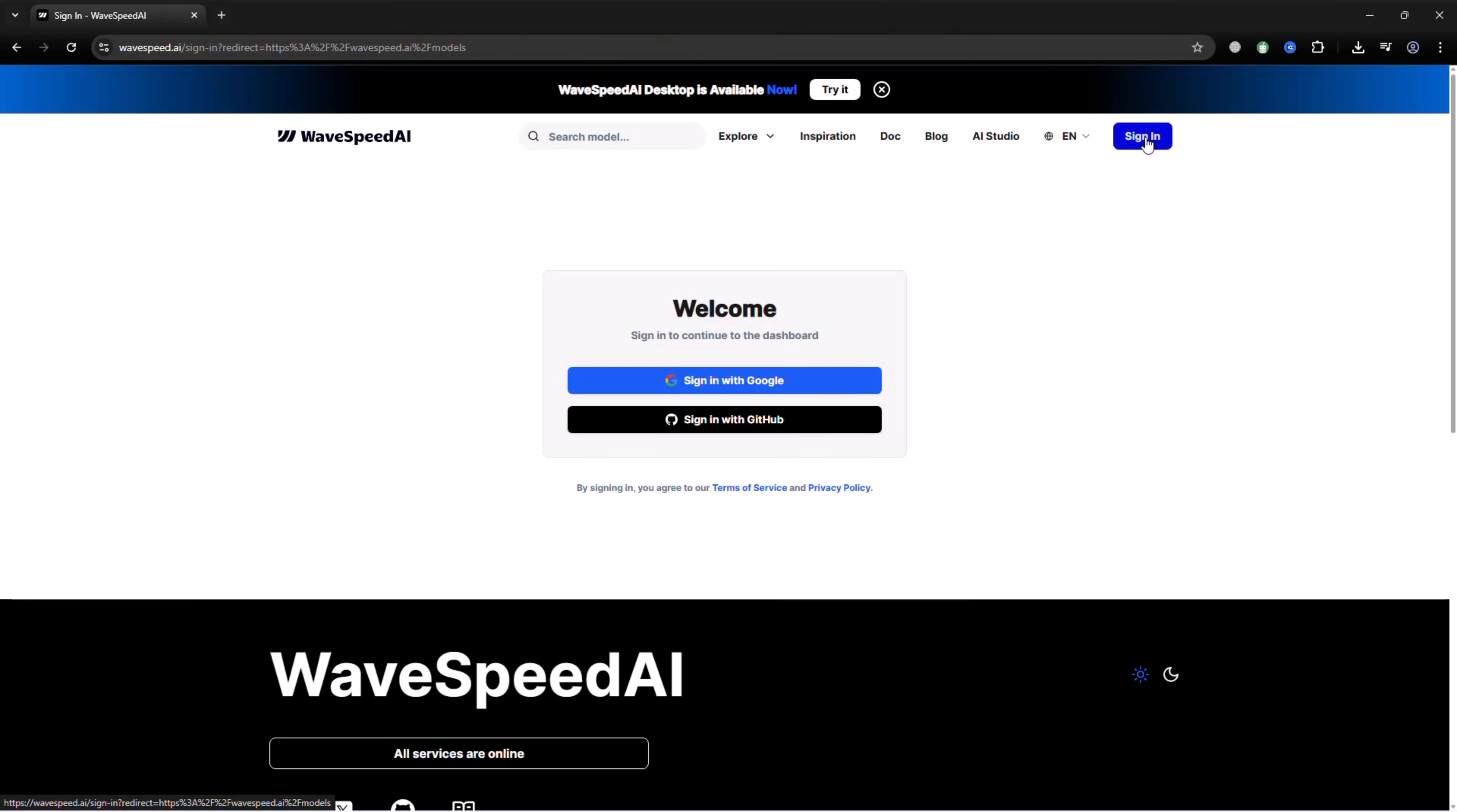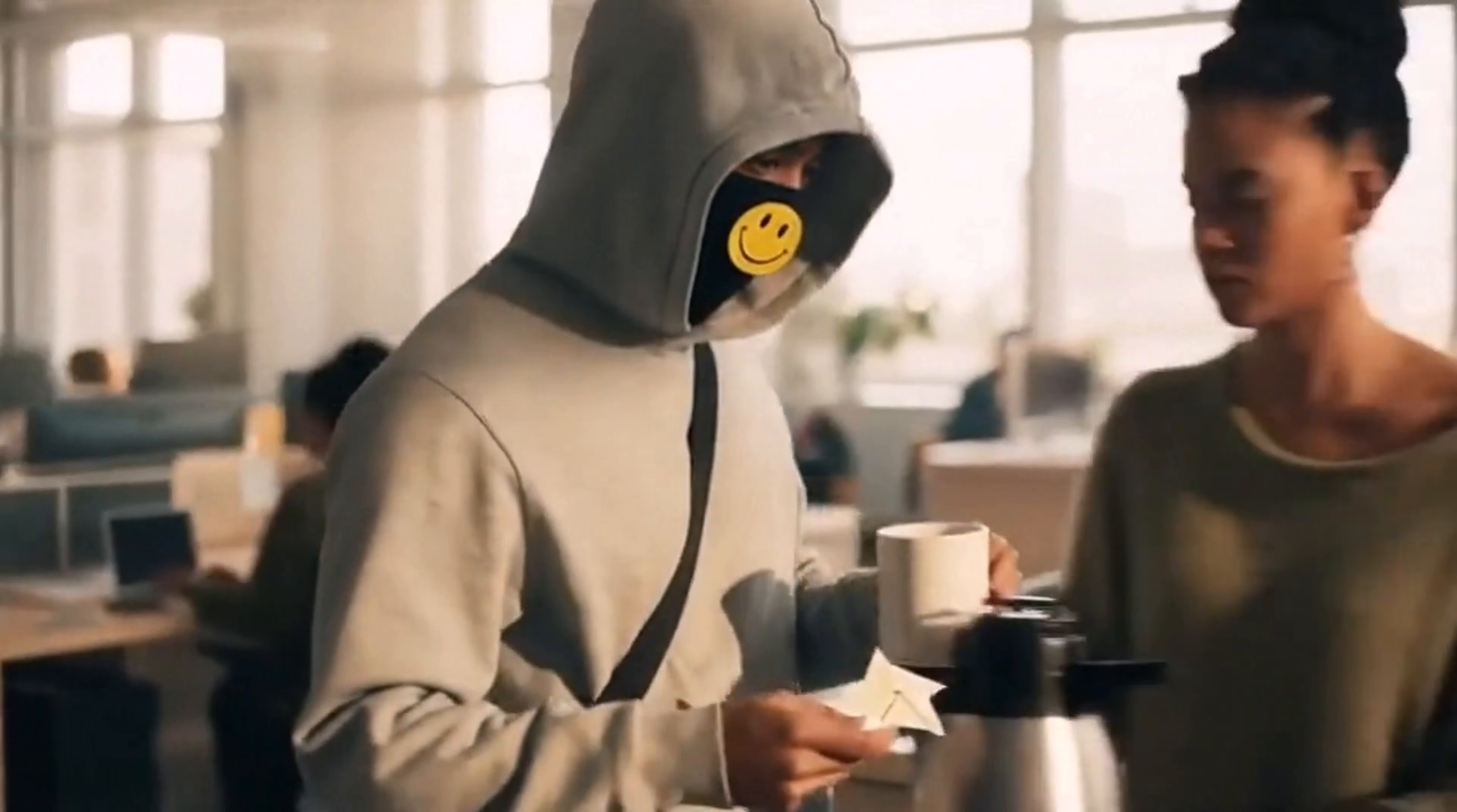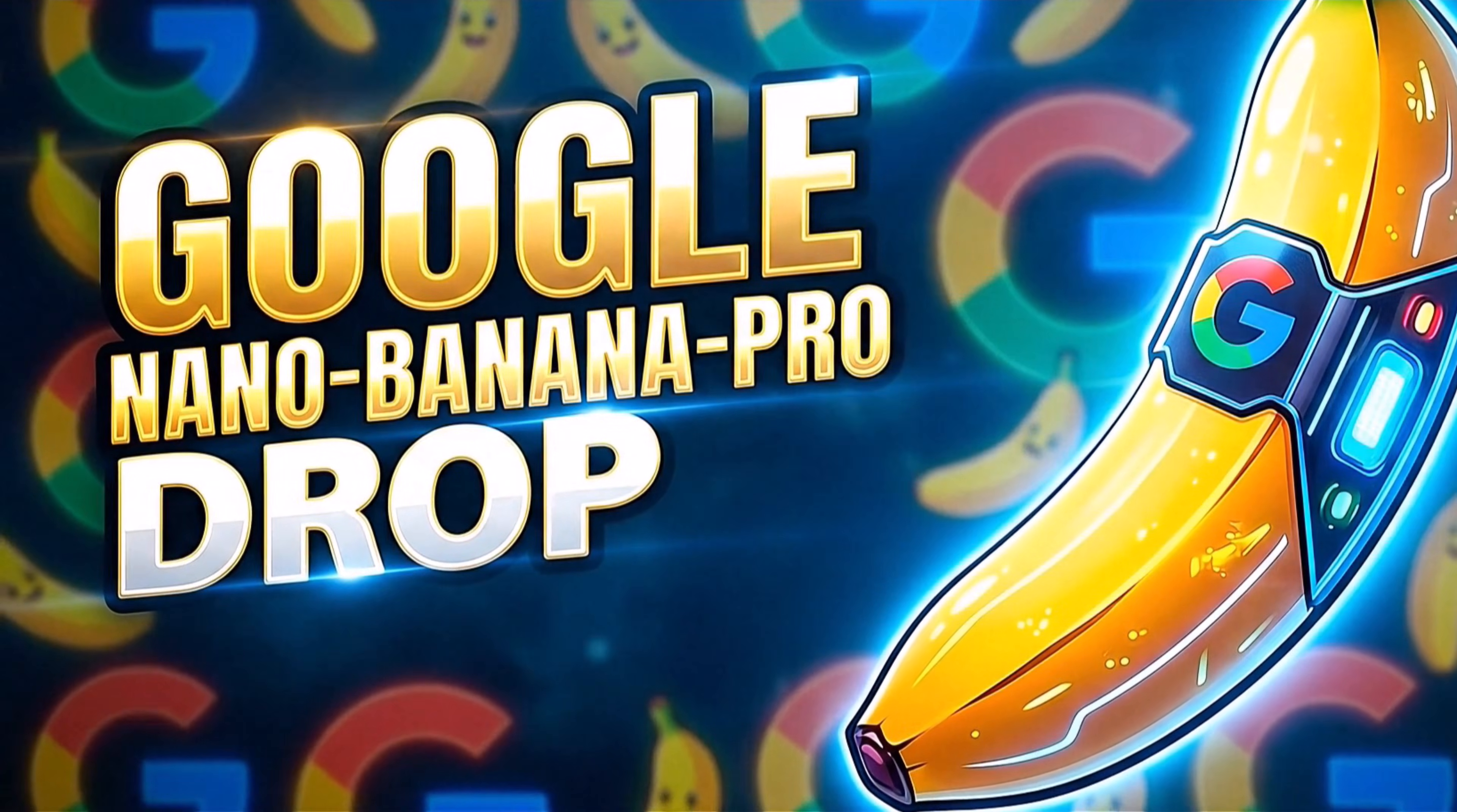In this video, I'll walk you through the sign-up process, give you a quick tour of the platform, show you how to generate content using prompts and test powerful models like Google Nano Banana Pro. Let's get started.